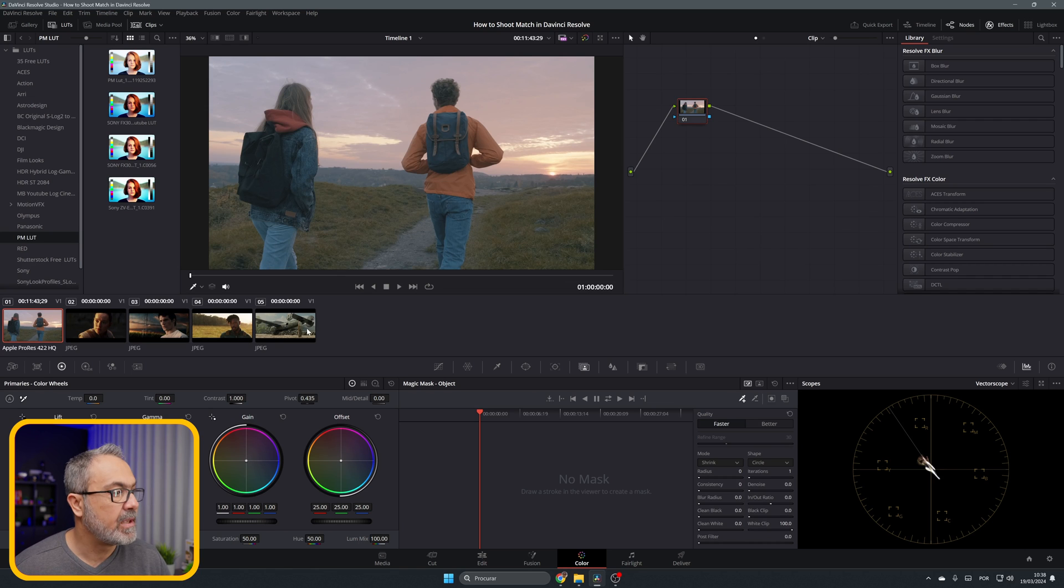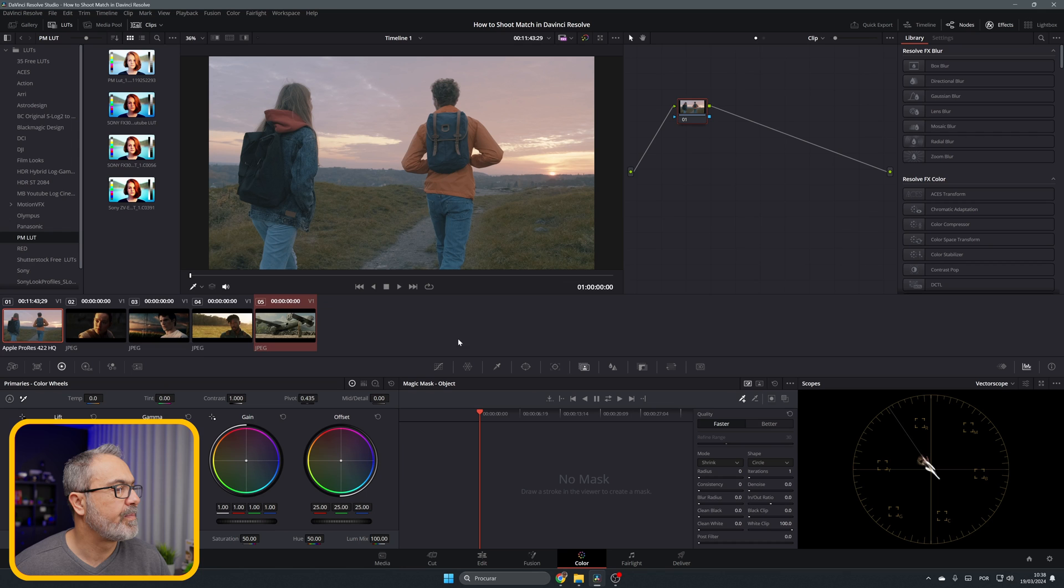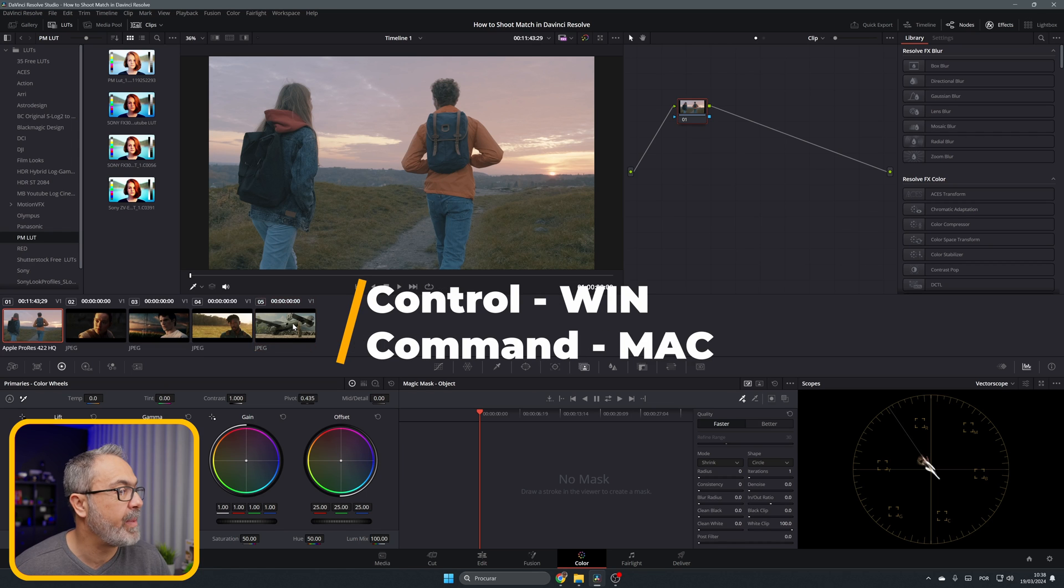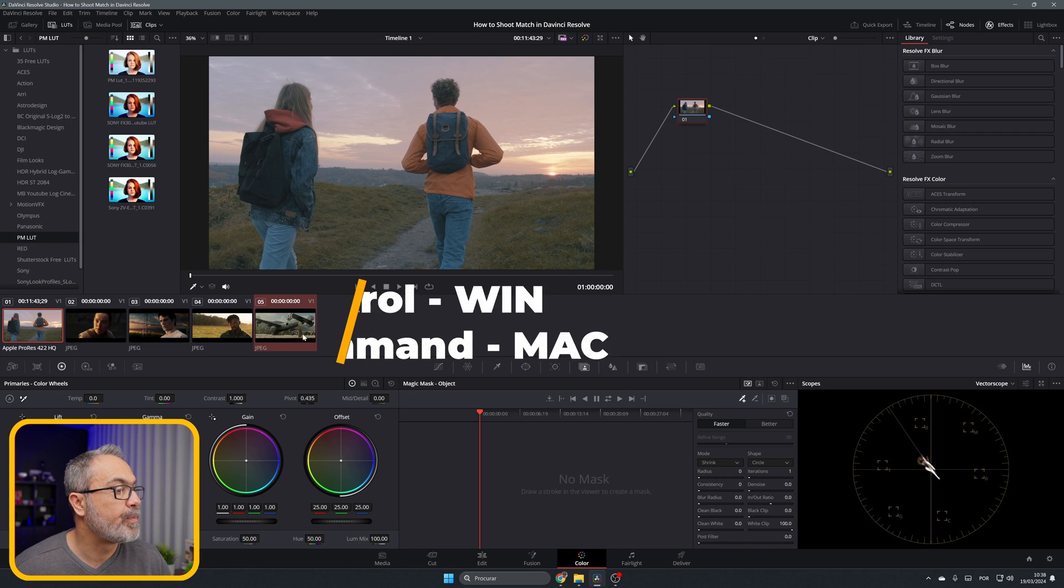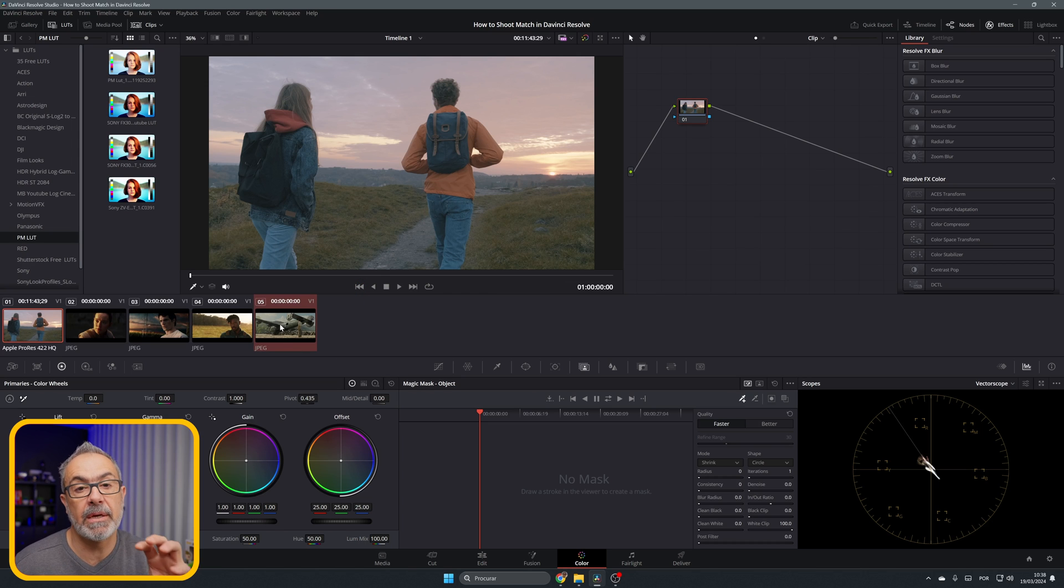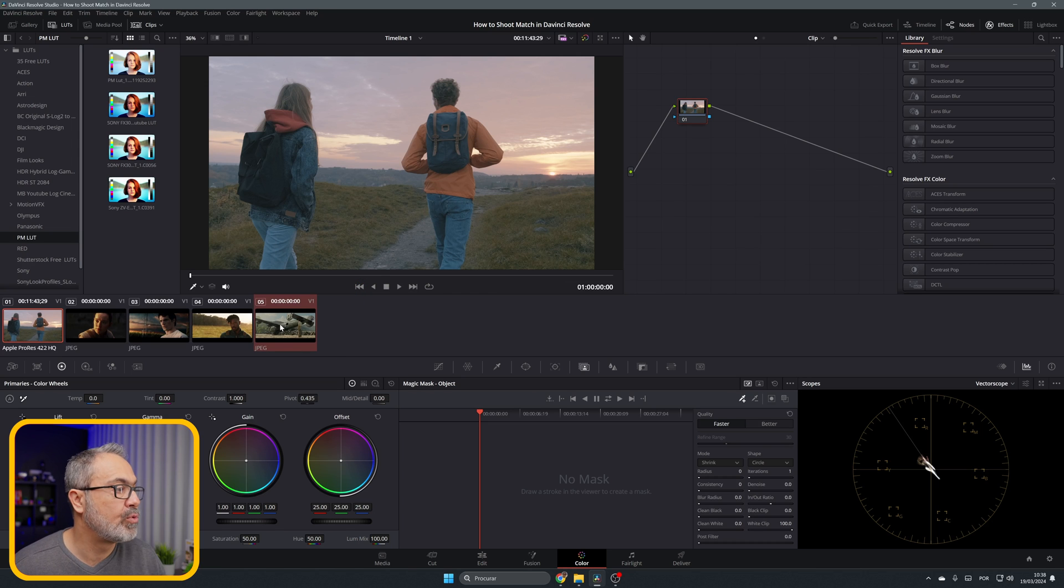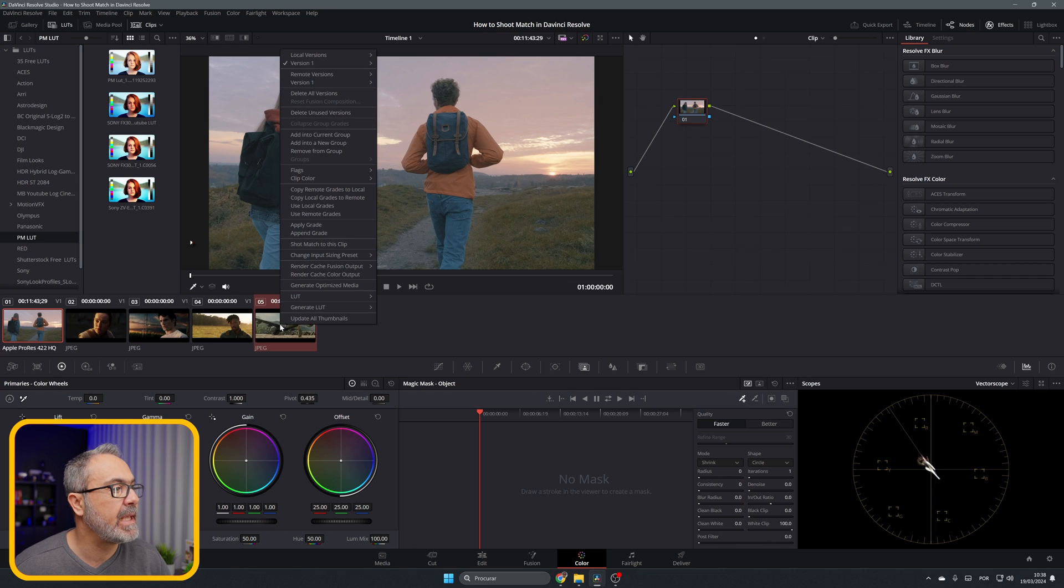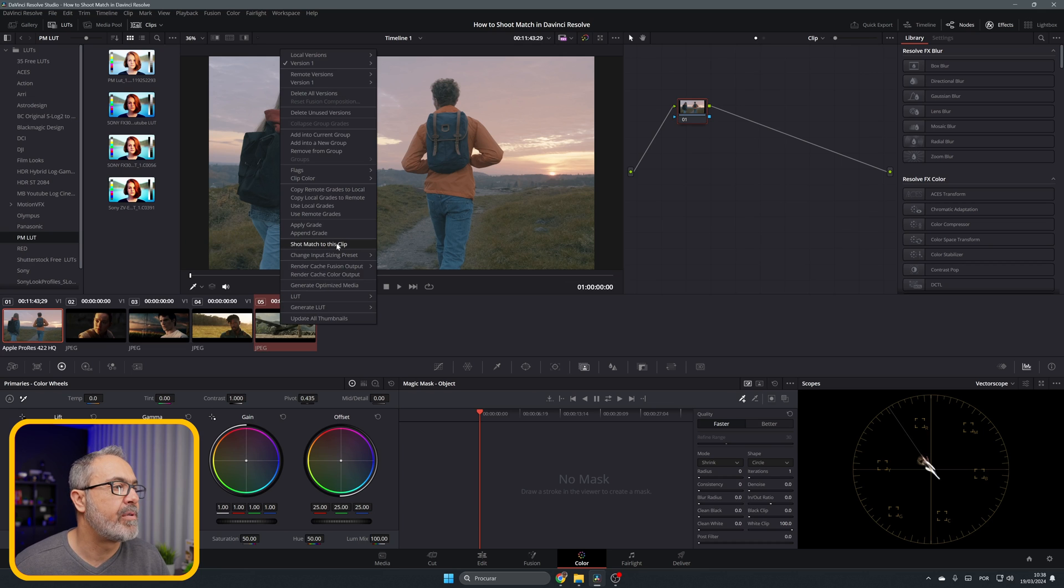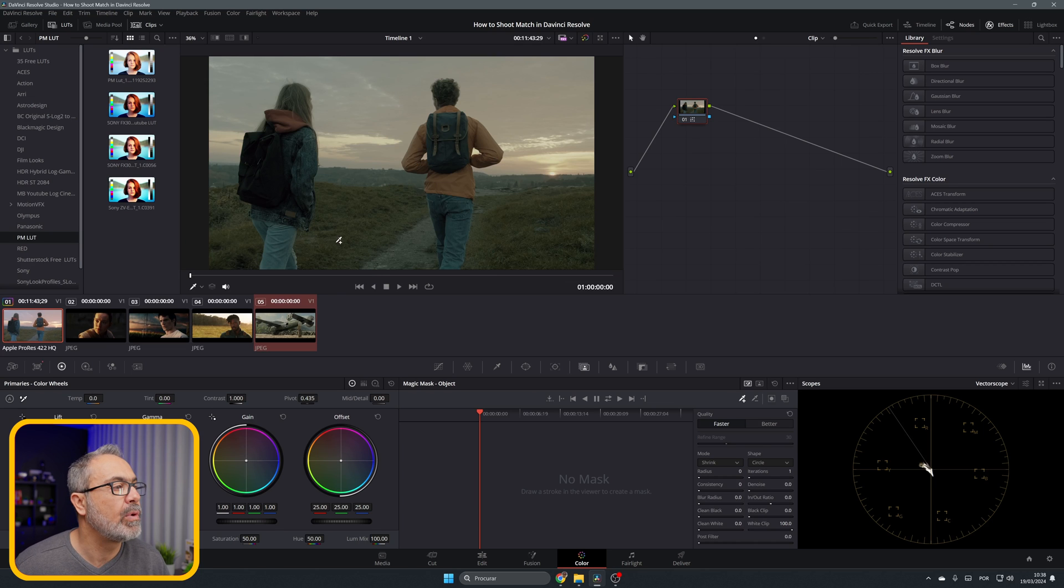For example, if you want to match to the Unbroken look, you select this one and this one by pressing Control or Command. With the JPEG selected - that's the look you want to copy to the clip - right-click with your mouse and here we have Shot Match to This Clip. You click it and immediately you see the difference.